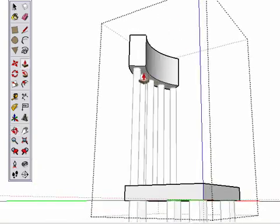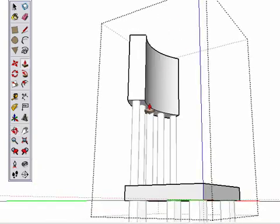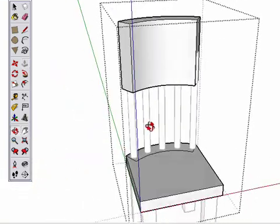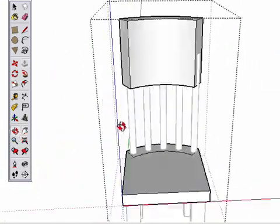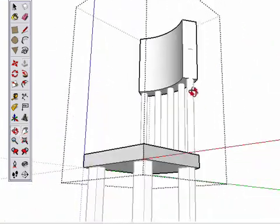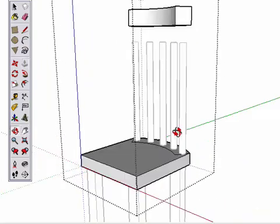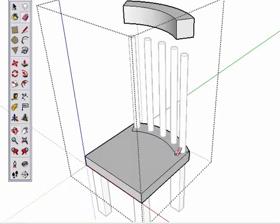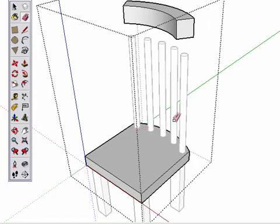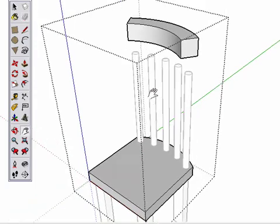Sometimes it's just easier to create a shape based on other geometry, then move it to where it's needed. I can erase the original shape now. A few adjustments, and this chair is coming together.